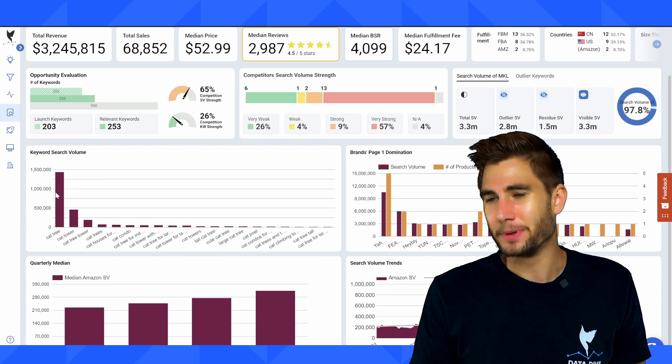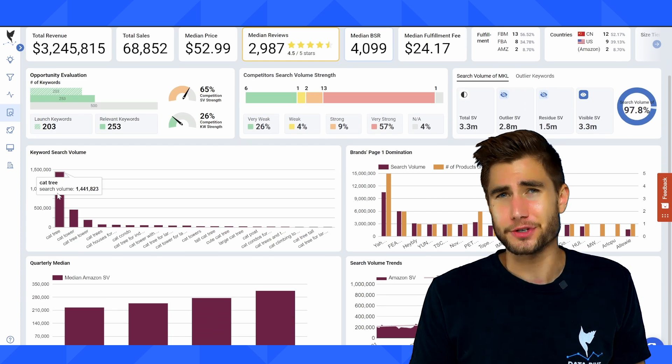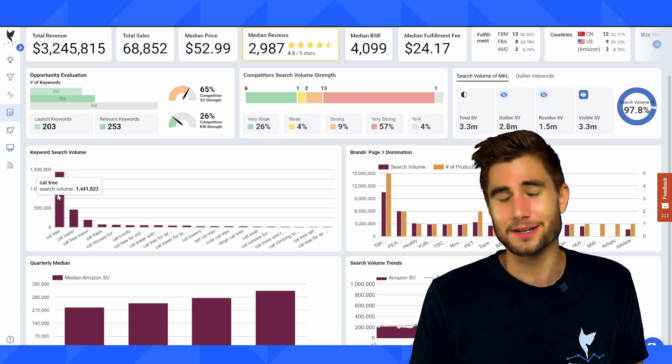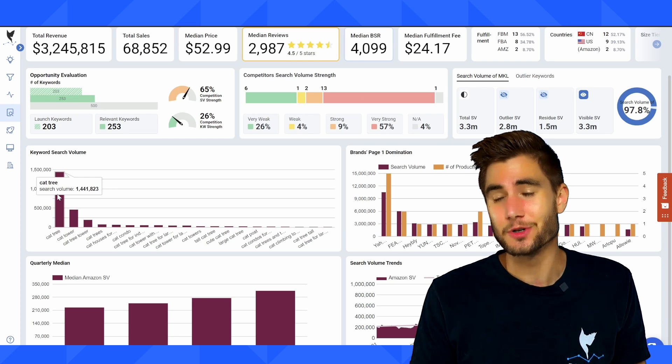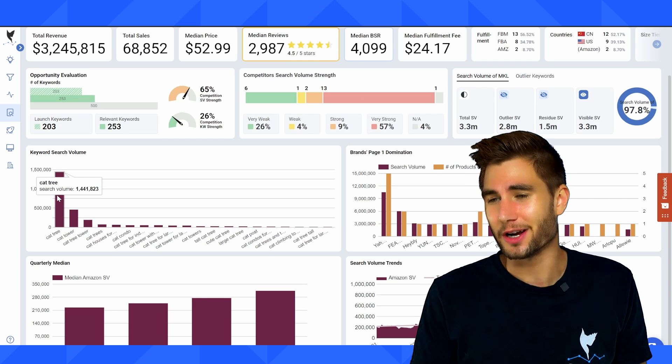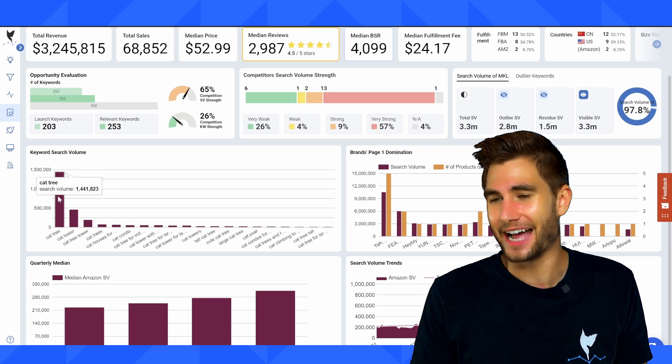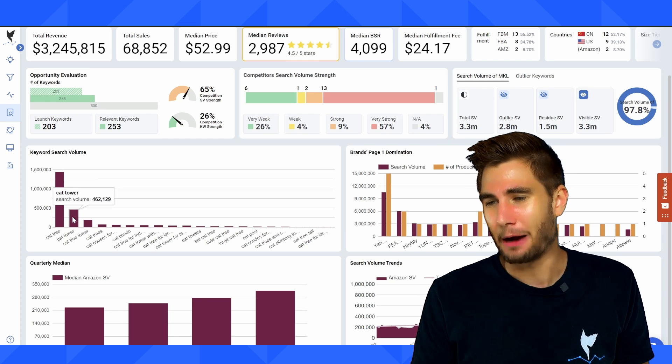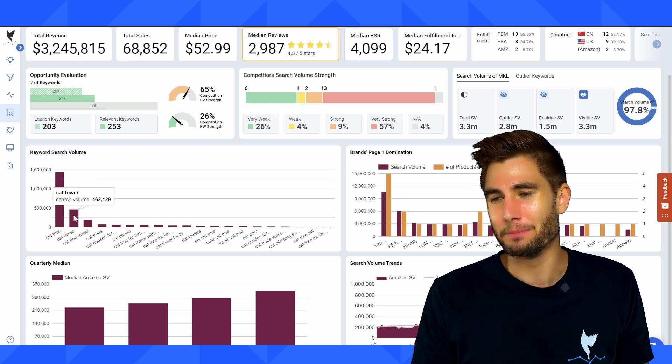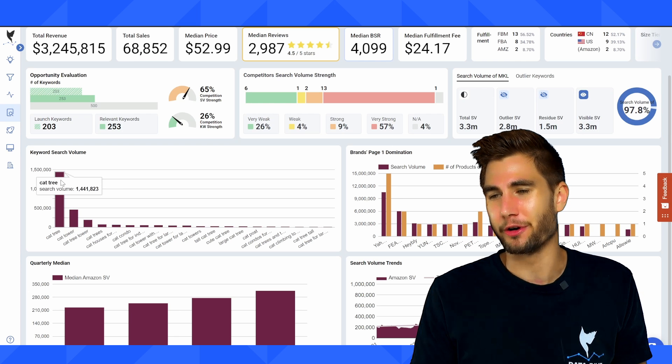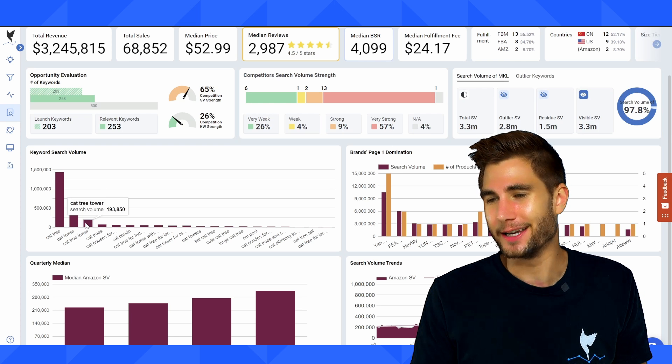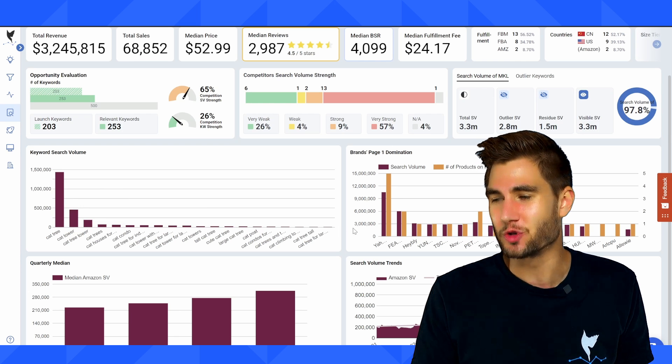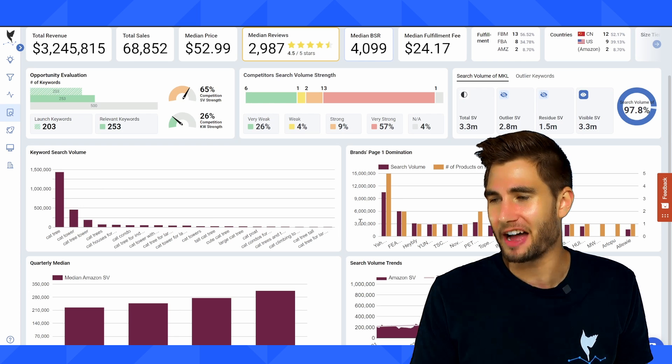I can see the distribution of keyword searches. So I can already see for this niche, vast majority of searches are coming down to cat tree with cat tower being in second, but almost a third of what cat tree is. And then a very quick drop off after that.